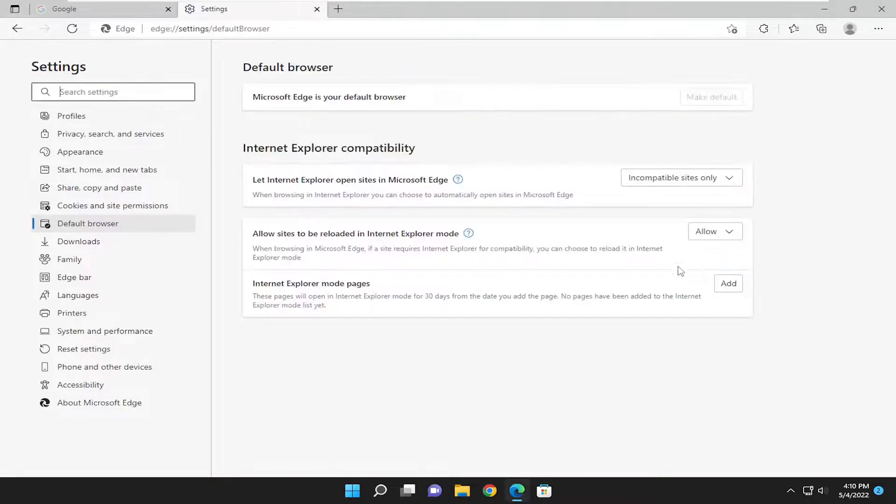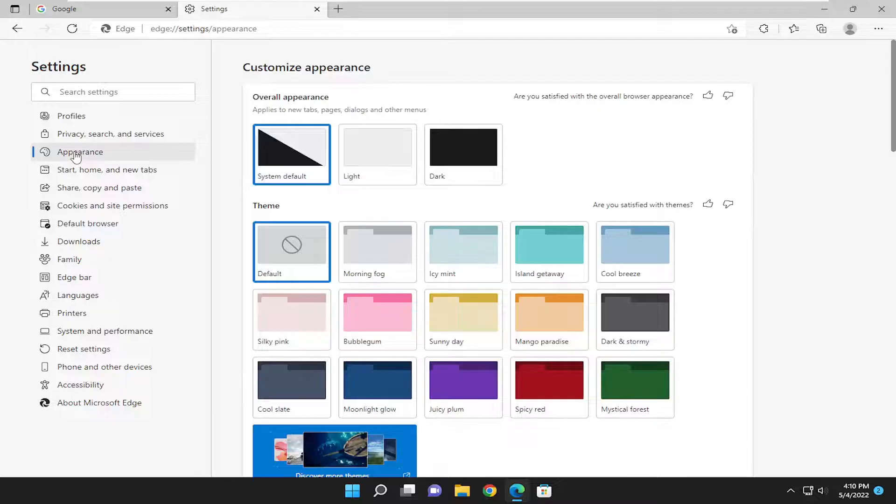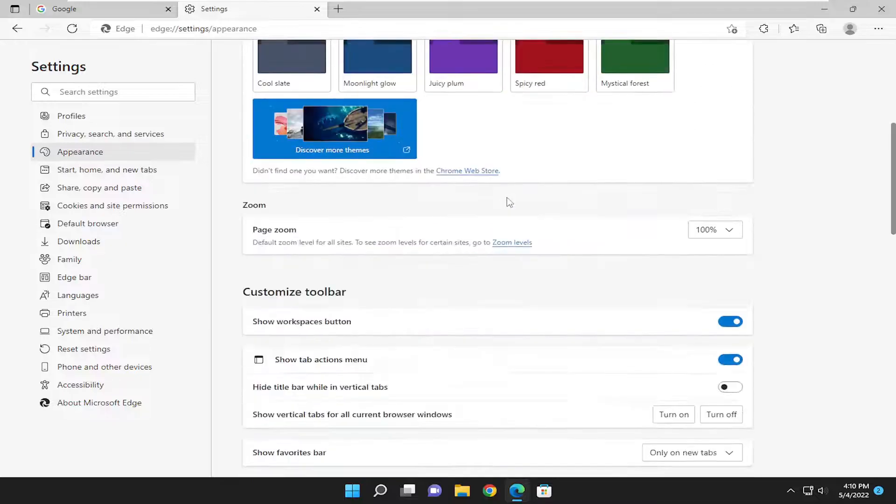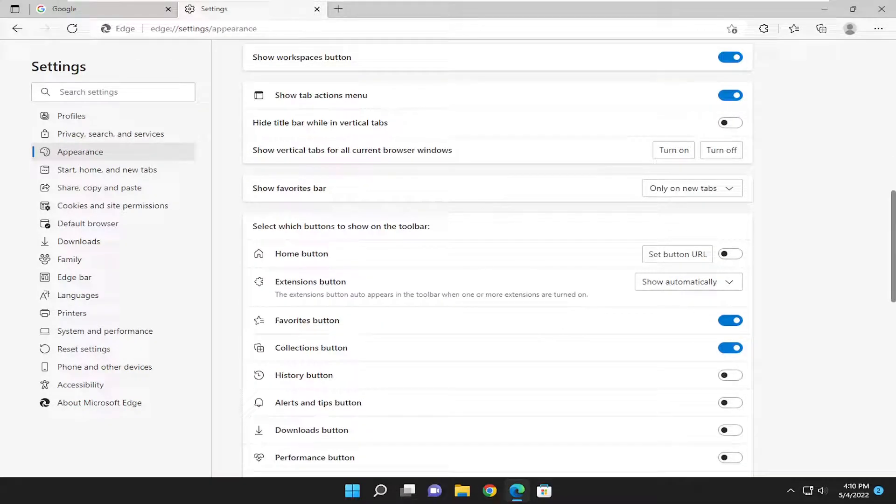Now select appearance on the left side. You're going to scroll down the right side underneath where it says select which buttons to show on the toolbar.